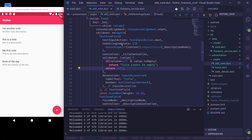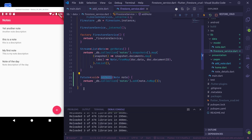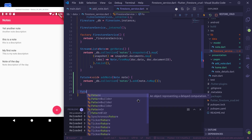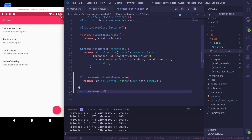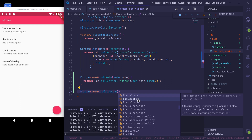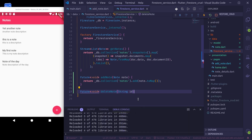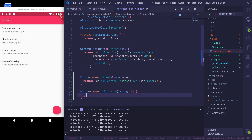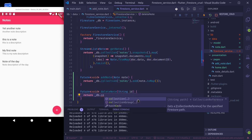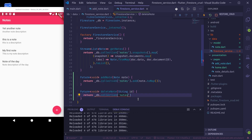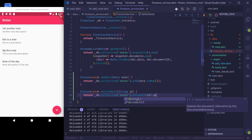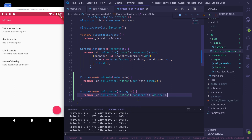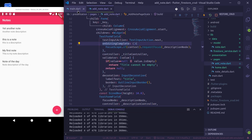The next thing we'll implement is delete node functionality. That is easy — first we create a function in our Firestore service: Future void deleteNode(String id). We only need the id to delete. Return db.collection('nodes').document(id).delete().